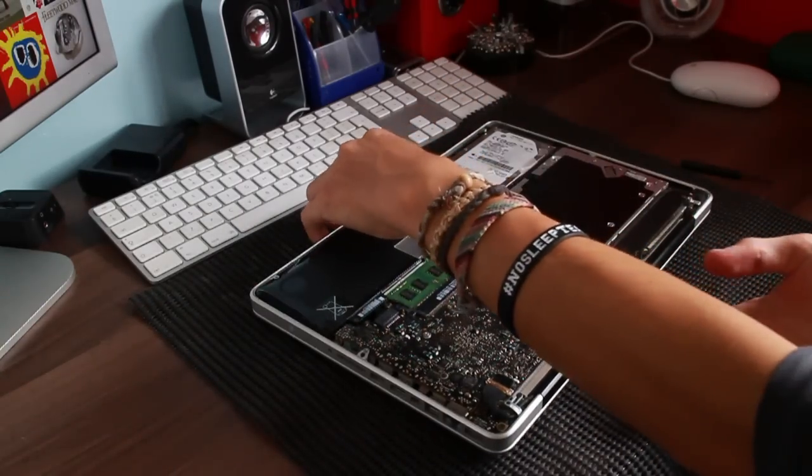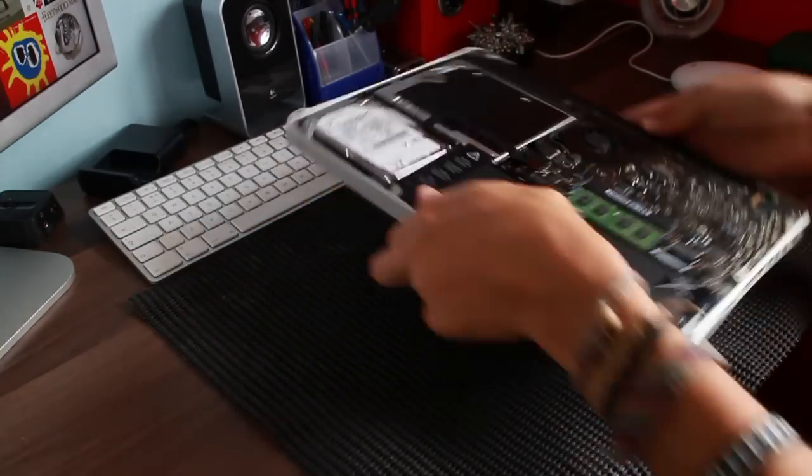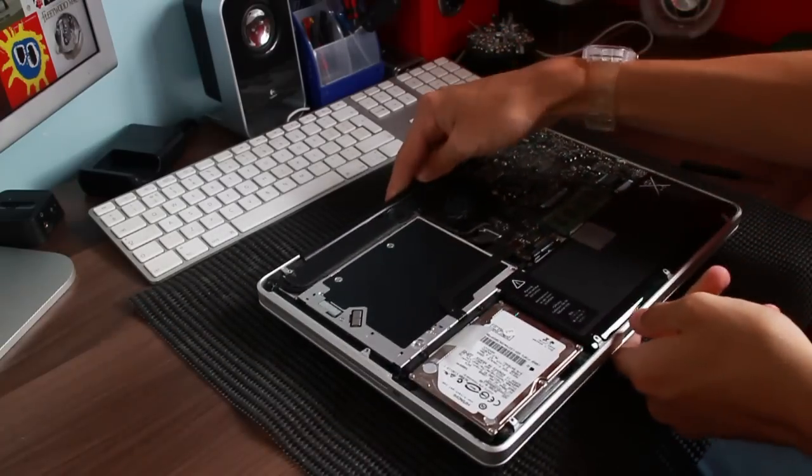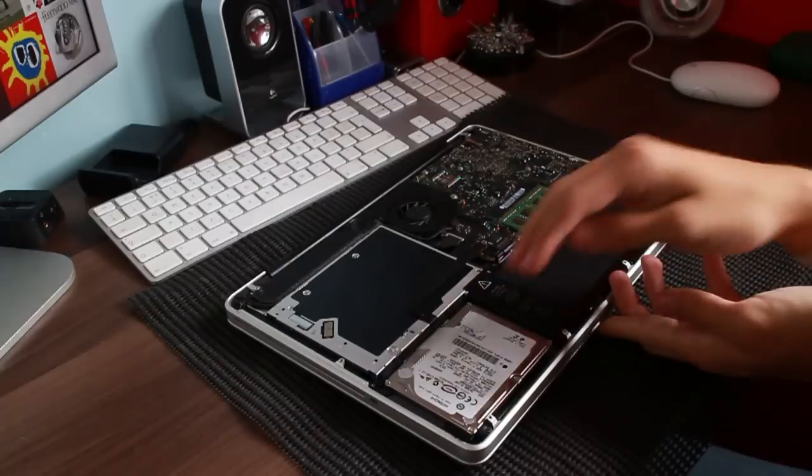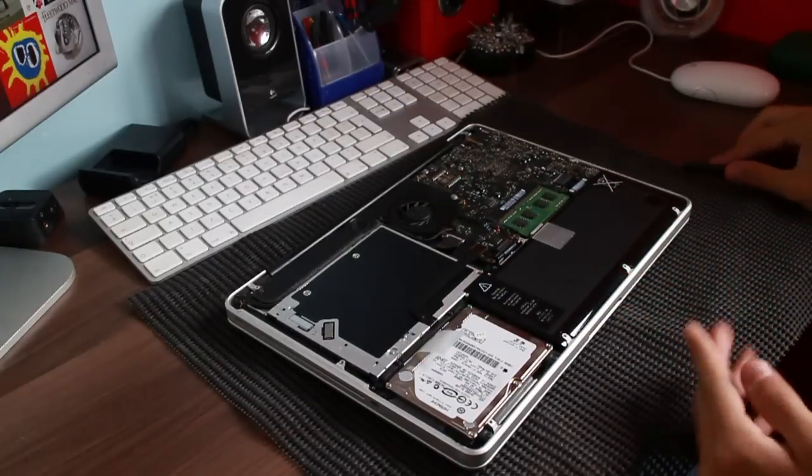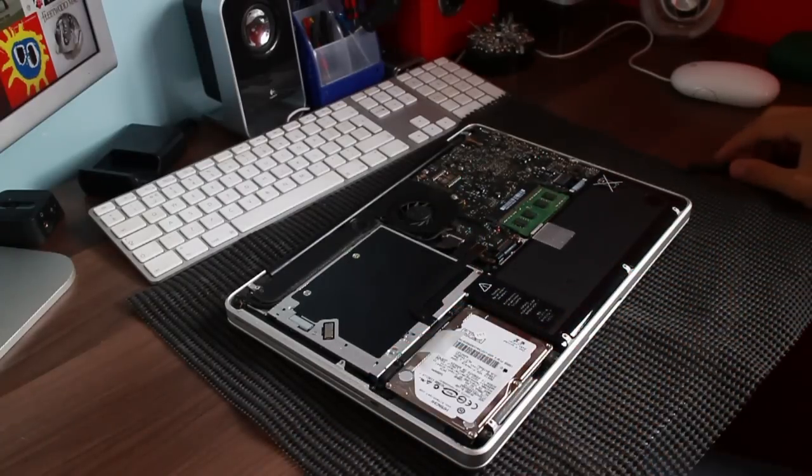So, this is the 160GB, and yes, it is the original Apple-branded drive.